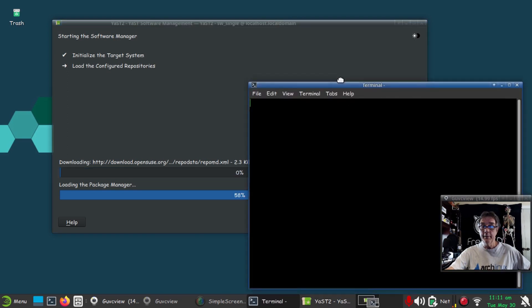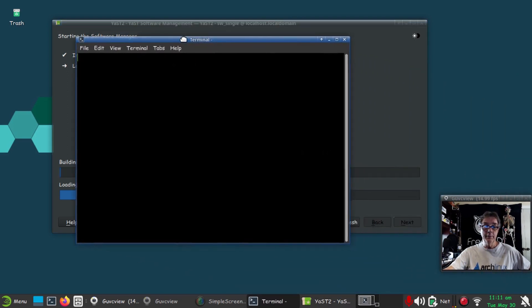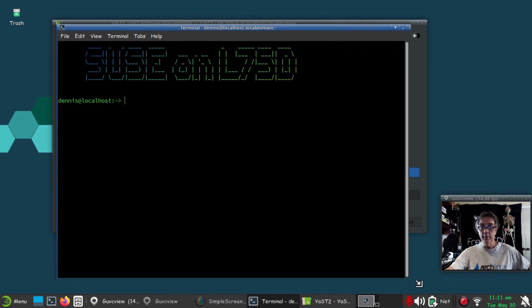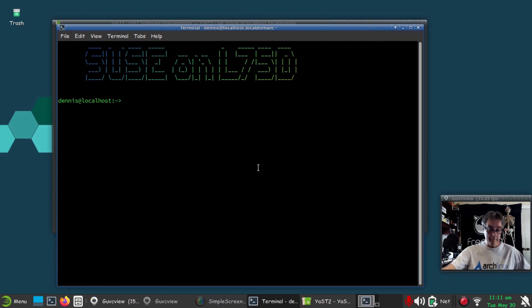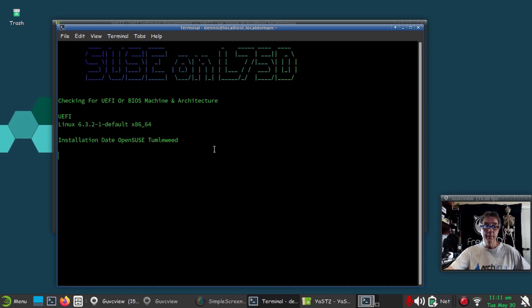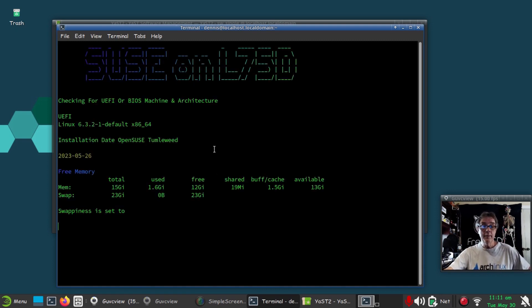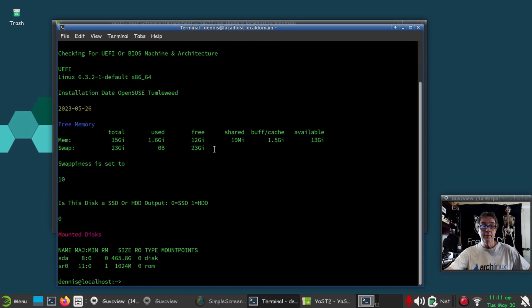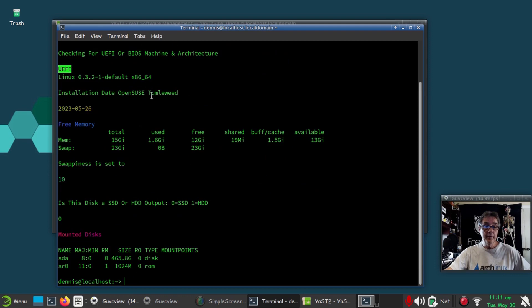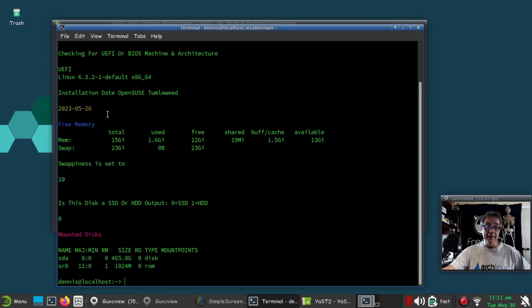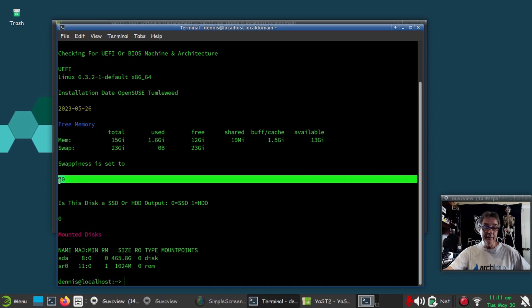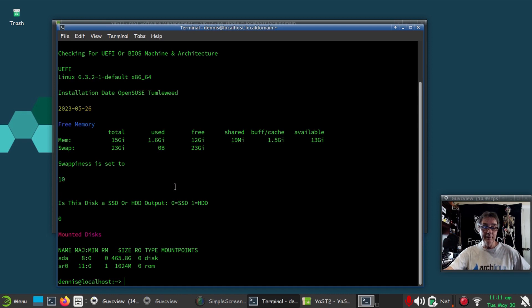Bring up another terminal, stretch that out a little bit. I got my own little script there to tell me some information about my system. That's a UEFI, 64-bit, and I installed this on the 26th of May. It says we're using 1.6 gigabytes of RAM. Swappiness, I have that turned down all the way to 10.